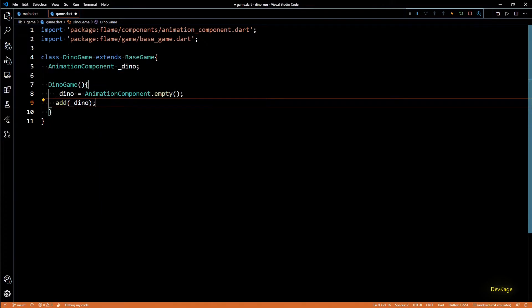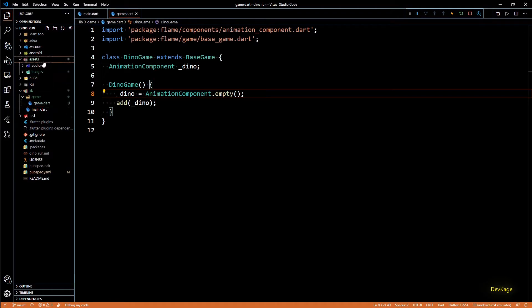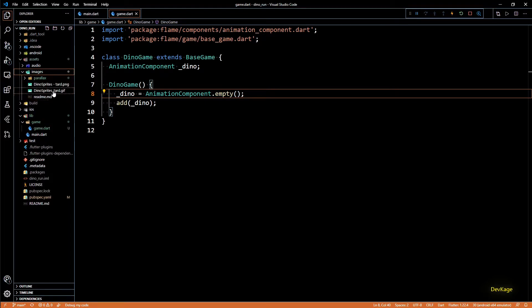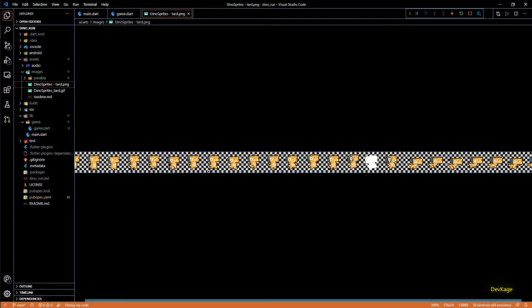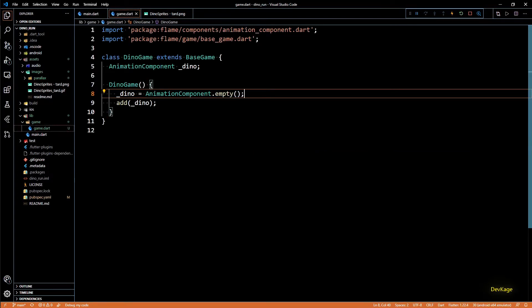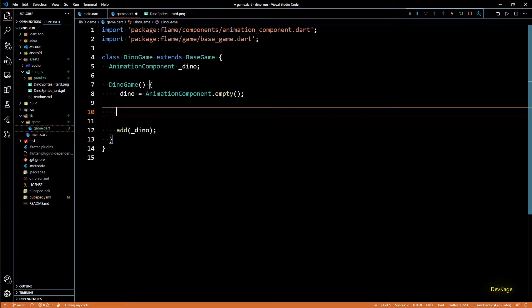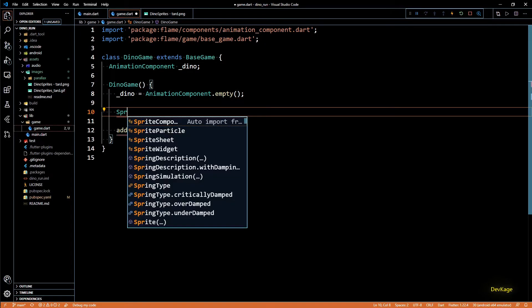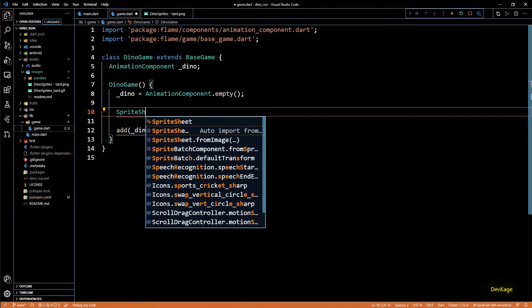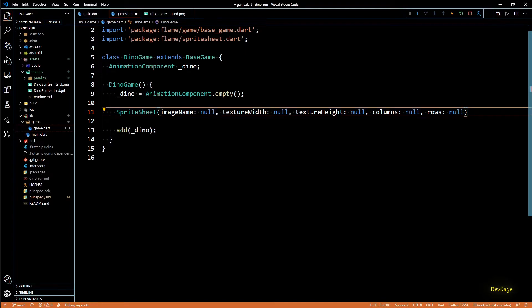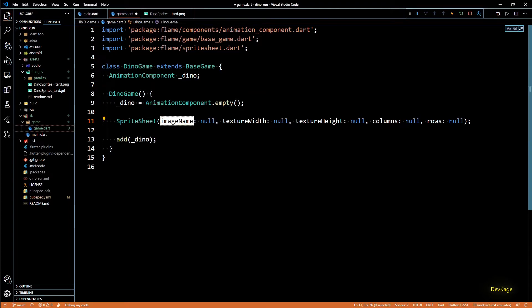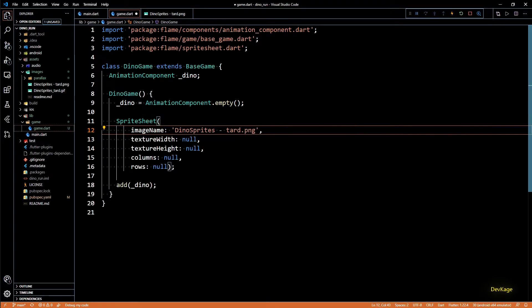Since our sprite sheet contains all animations in a single row, we'll have to create all required animations by picking a start sprite and an end sprite. To read a sprite sheet, Flame Engine provides a SpriteSheet class — you'll have to import spritesheet.dart. SpriteSheet needs a few parameters. The first is the image name, so I'll specify the name of our sprite sheet: dino_sprite_sheet.png.